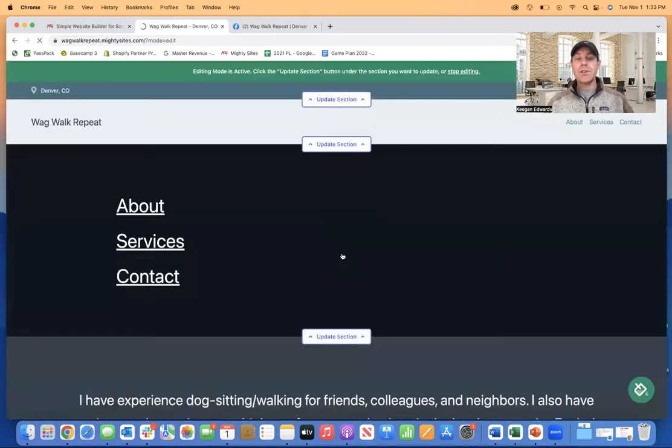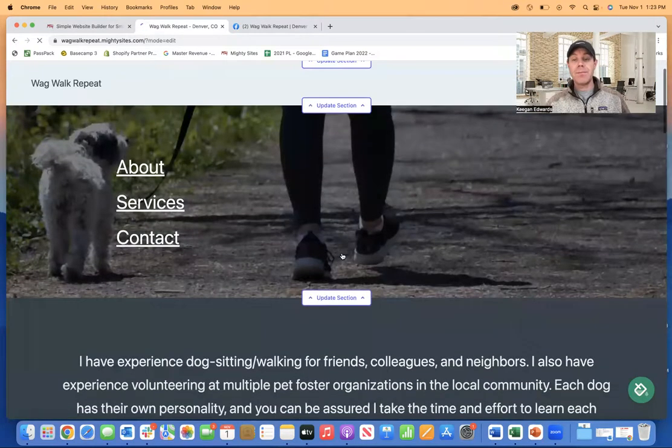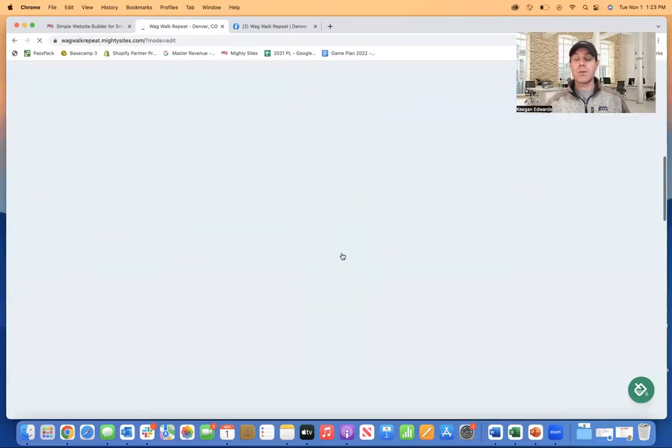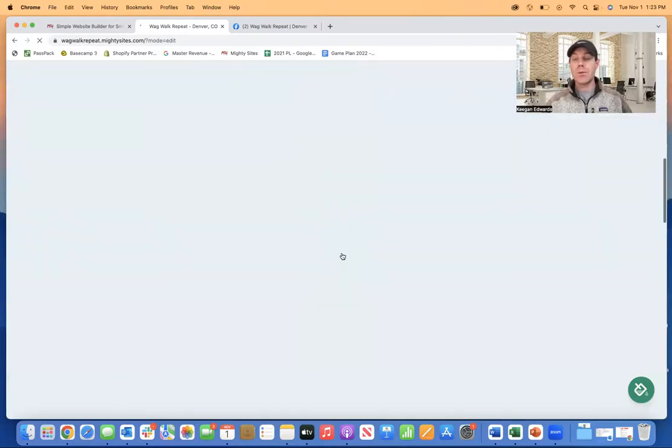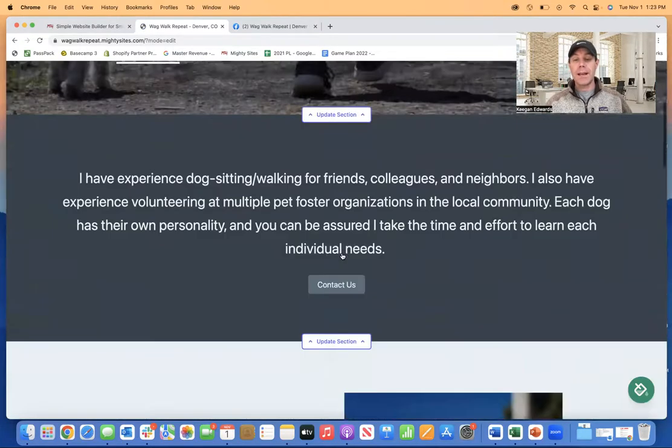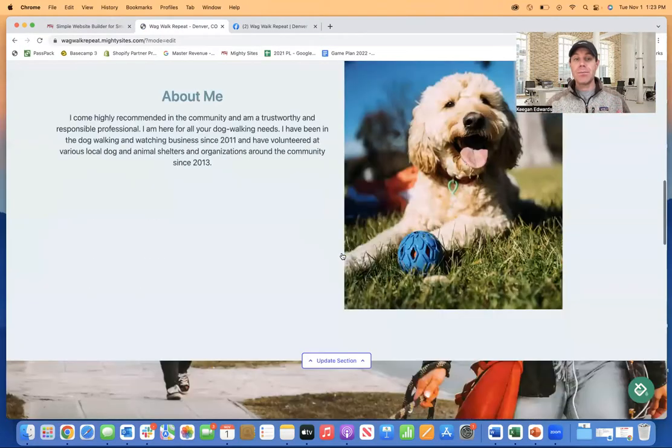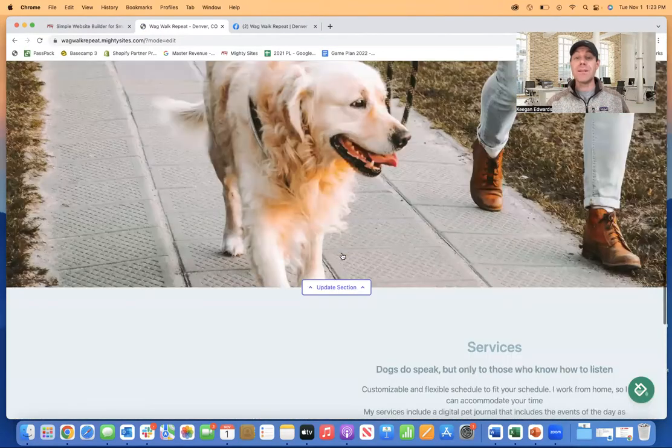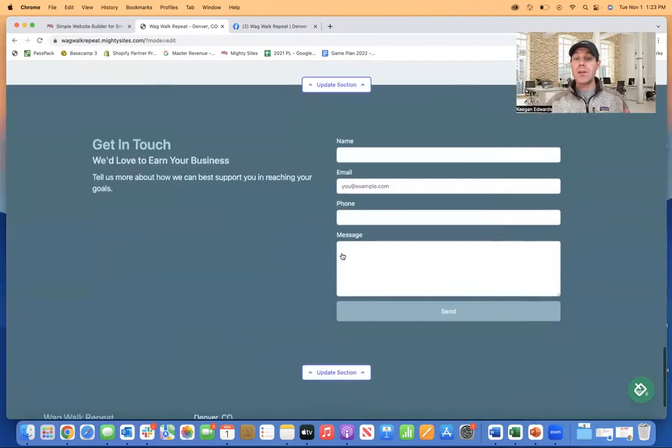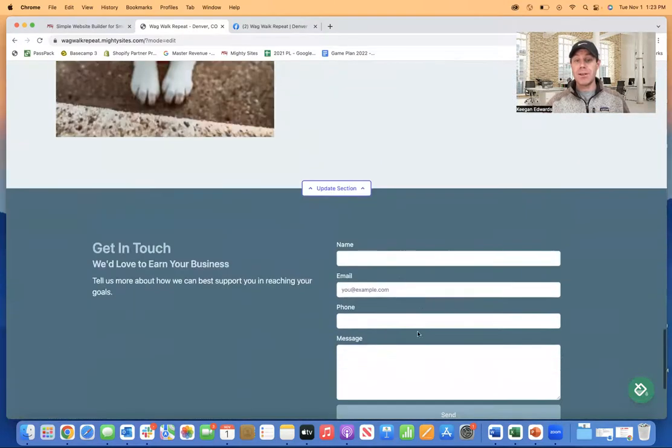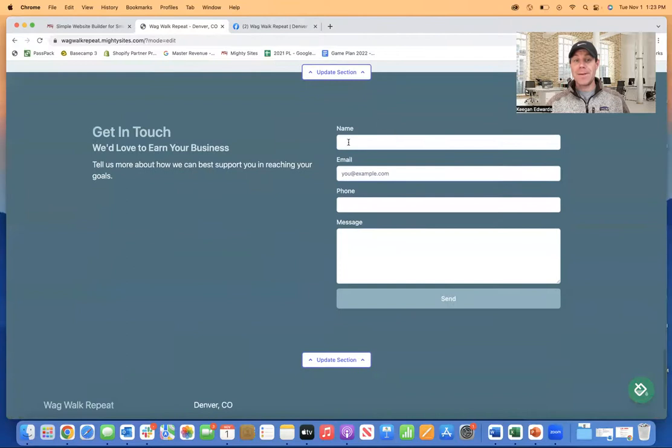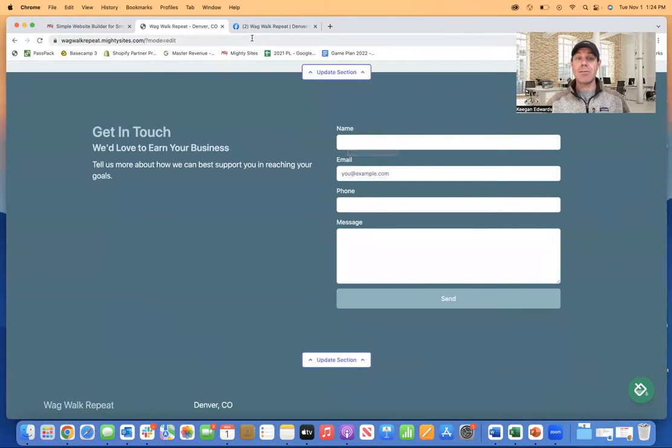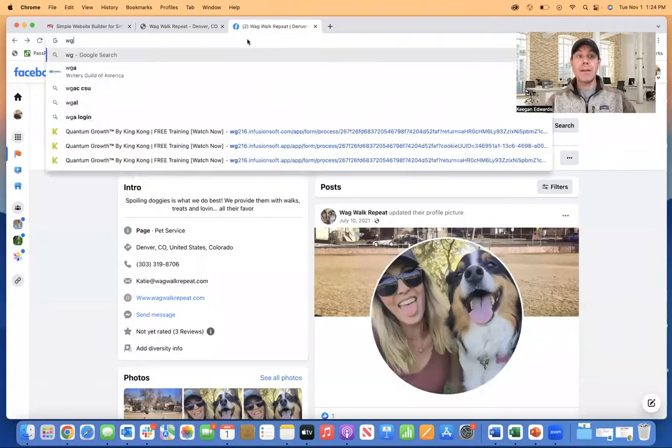And just like that, Mighty Sites is going to create a simple professional website template for my business. So again, I didn't have to do any coding or website building. And all of a sudden, just like that, a simple template was generated for me to make this process of creating a website for my business super straightforward and easy. Right. And here's even a nice little form so that potential customers who find me, it gives them an easy way to contact me.